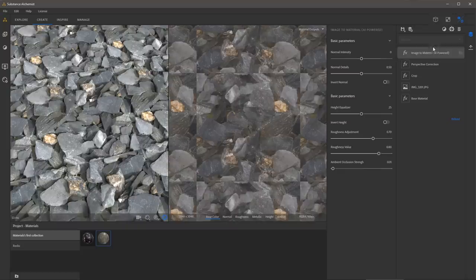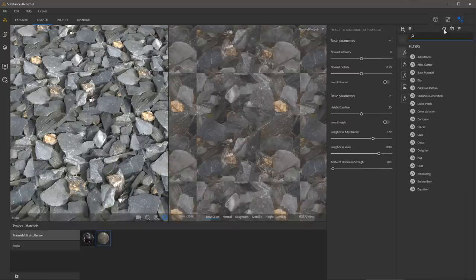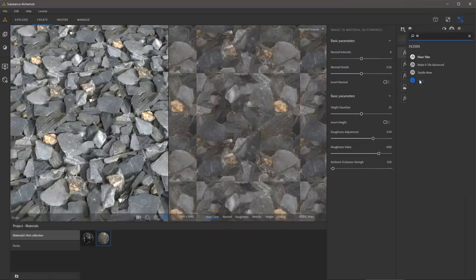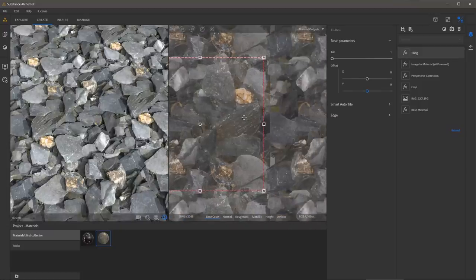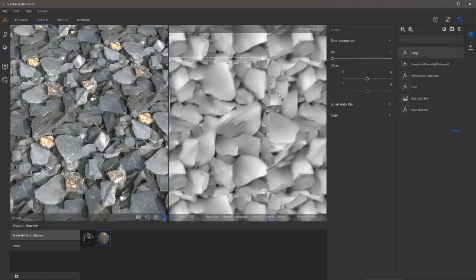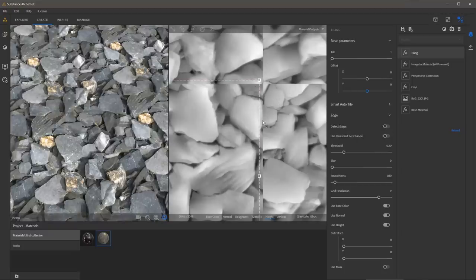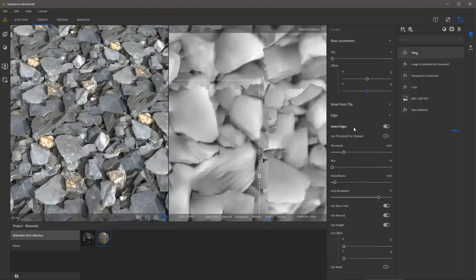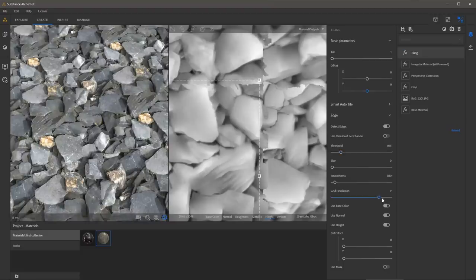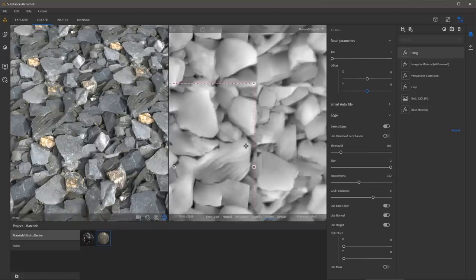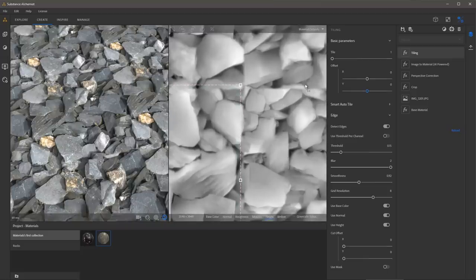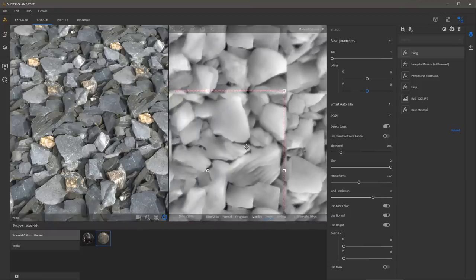First, I'll come over to add a layer and search for tiling — we have a tiling filter. Let's give this a try. Zooming into the 2D view, I'll drop this to height so we can more clearly see what's happening. We have a seam. If I come over to edge and turn off detect edges, we have an offset and a visible seam. If we enable detect edges, an algorithm detects the underlying shape and tries to distort the seam line to make it less recognizable. We have controls like threshold, grid resolution, smoothness, and blur. In this particular case, it's not really giving me the result I want, so let's look at other options.